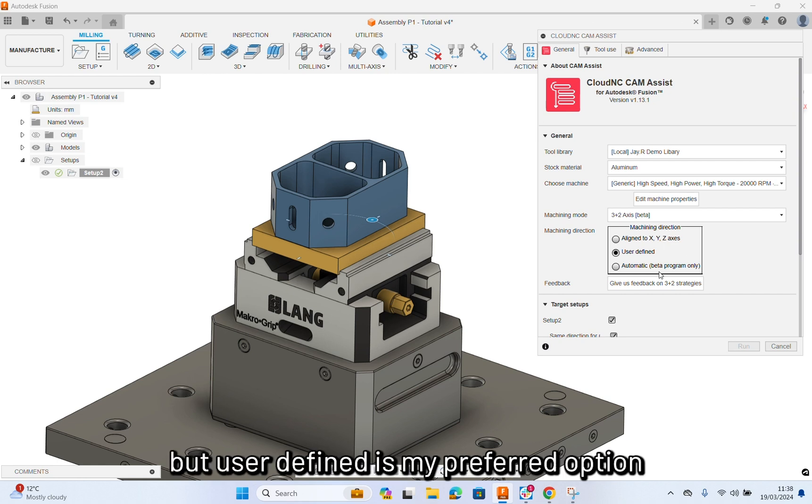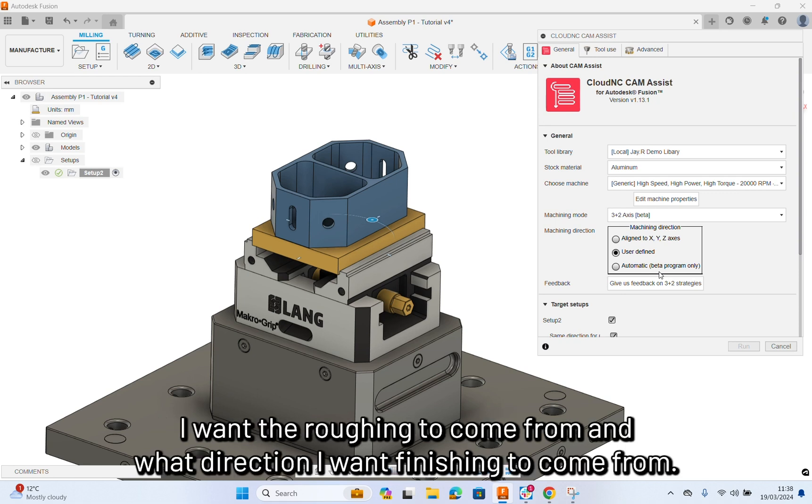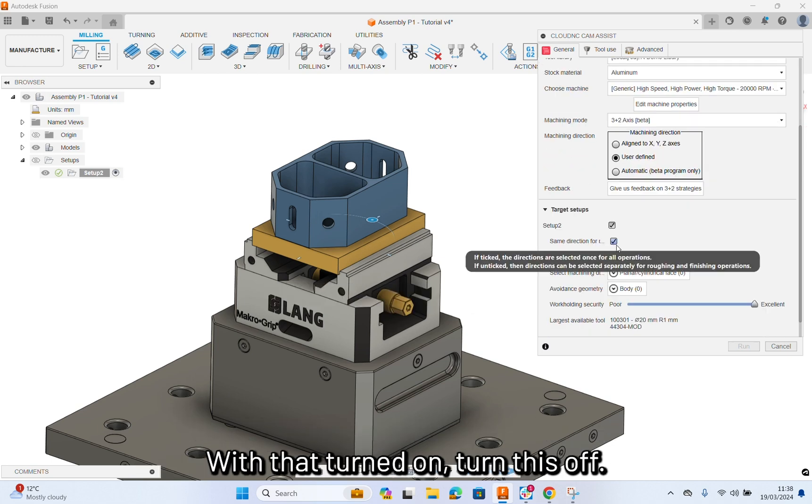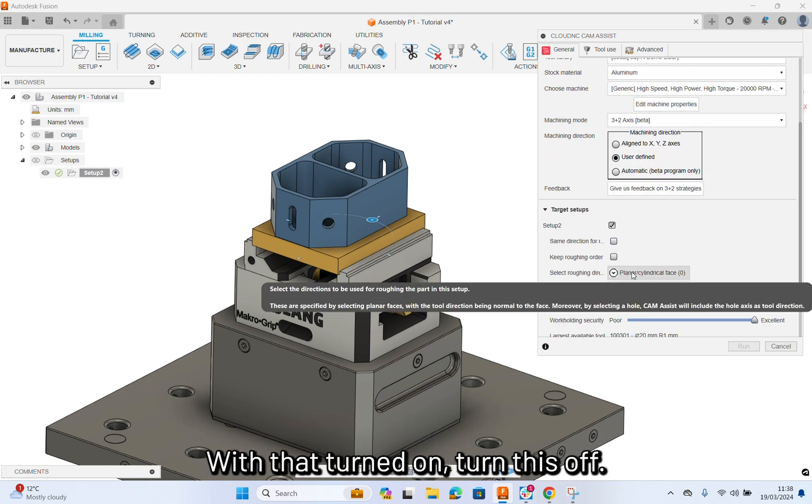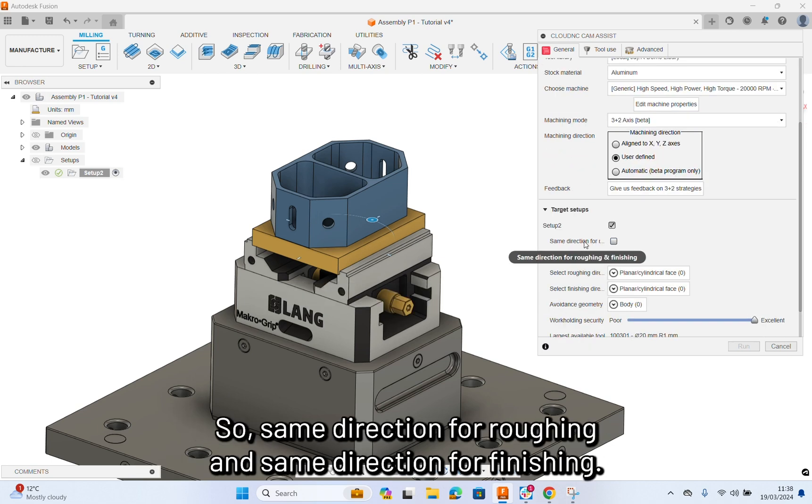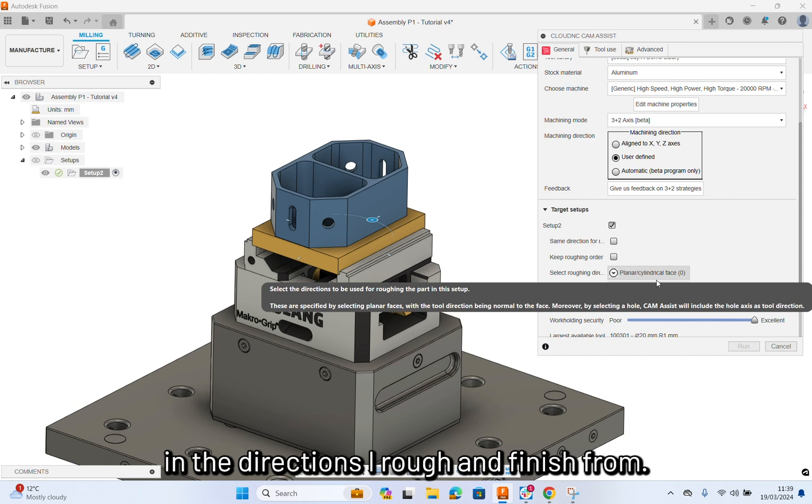But user-defined is my preferred option because it gives me the option to choose what direction I want the roughing to come from and what direction I want finishing to come from. And with that turned on, turn this off. I want same direction for roughing and same direction for finishing turned off because I want a differential in the directions I rough and finish from.